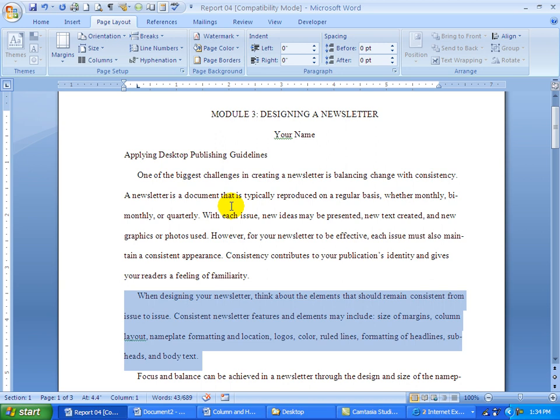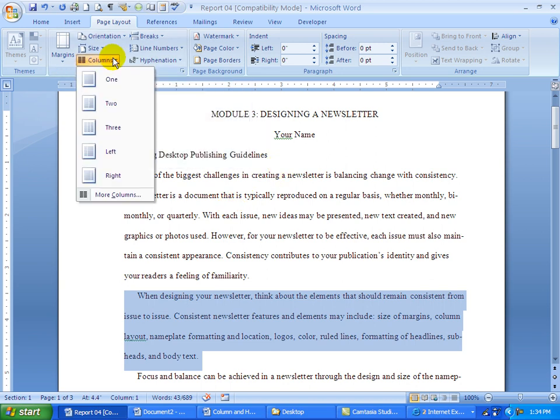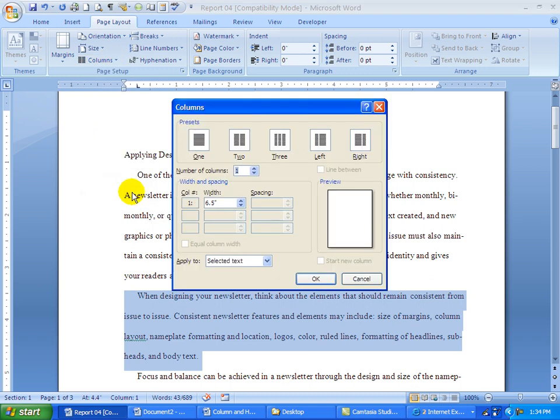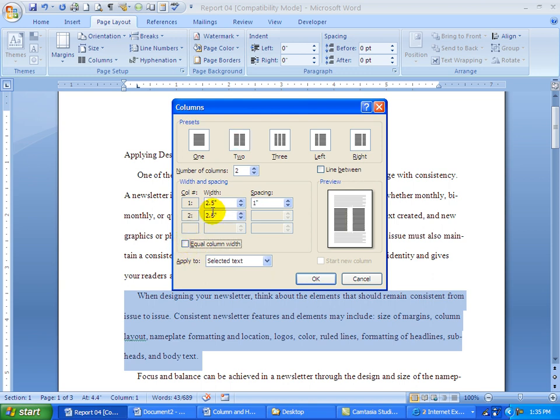Also being in the Page Layout tab, we're going to click on Columns. When we make some that are not equal, you need to go to More Columns and then since it's two columns, we'll click on that. Column 1 was 2.5, so I'm going to come down and delete the seven and then click in the second one. First of all, we need to take this equal column width off by clicking there, and then I can go to the second one and type in 3.0 or just a 3.